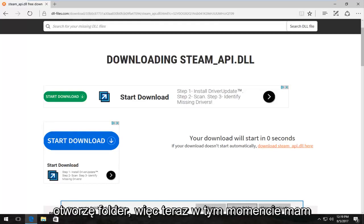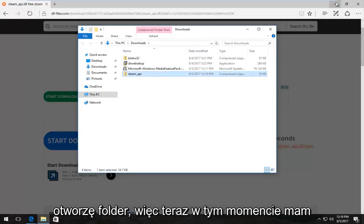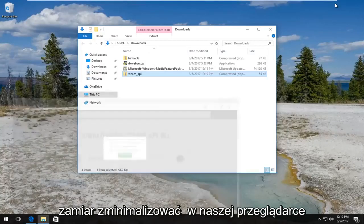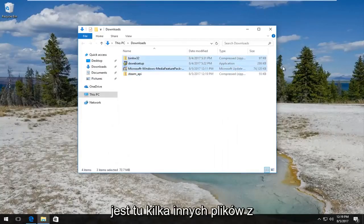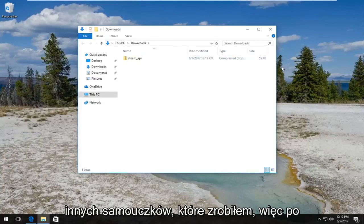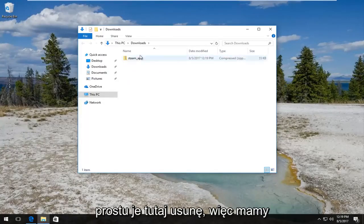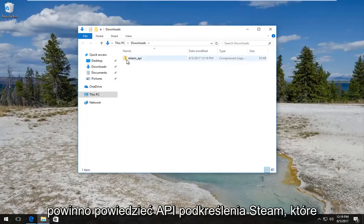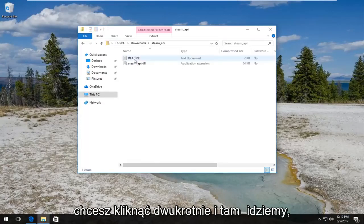So now at this point I'm going to minimize out of our browser. Here's a few other files in here from other tutorials I've done, so I'm just going to delete them so we have only the download we just downloaded. Should say steam_api. You want to double click on it and there we go, we have the DLL file right here.